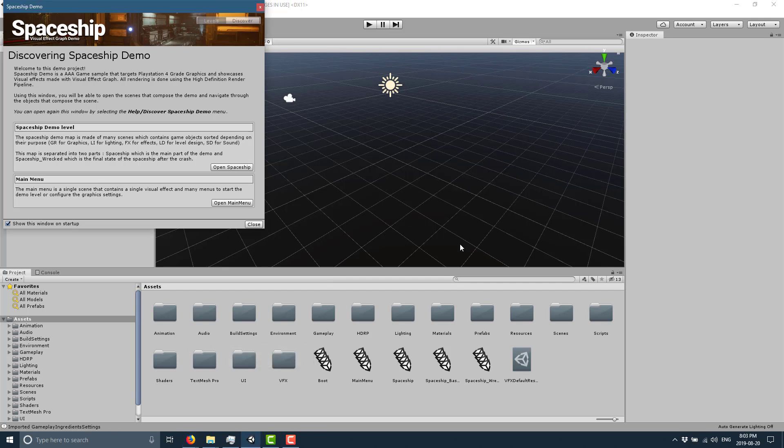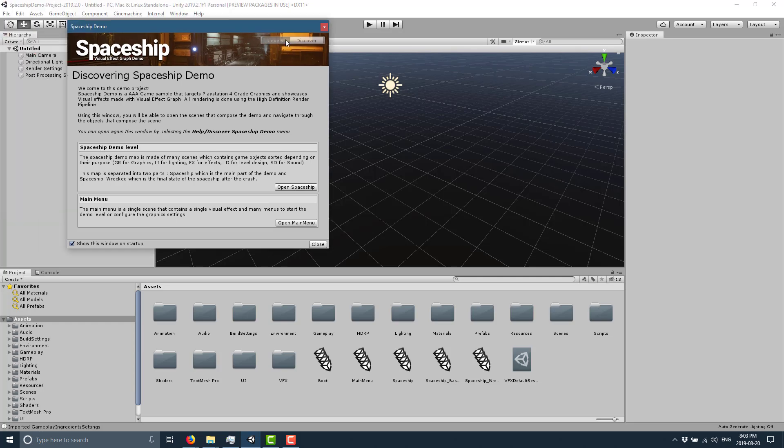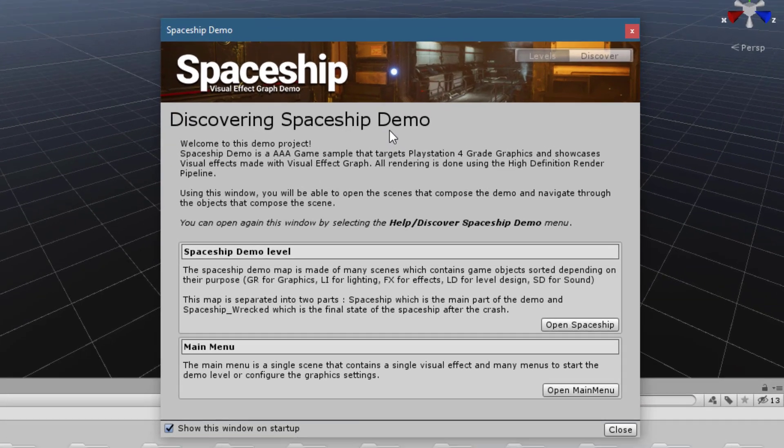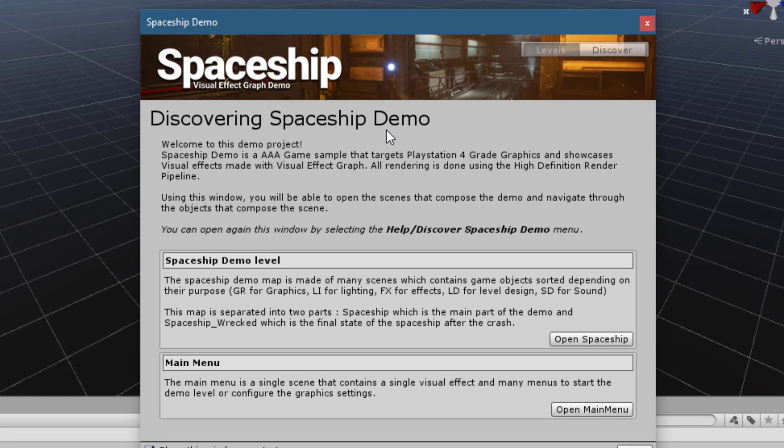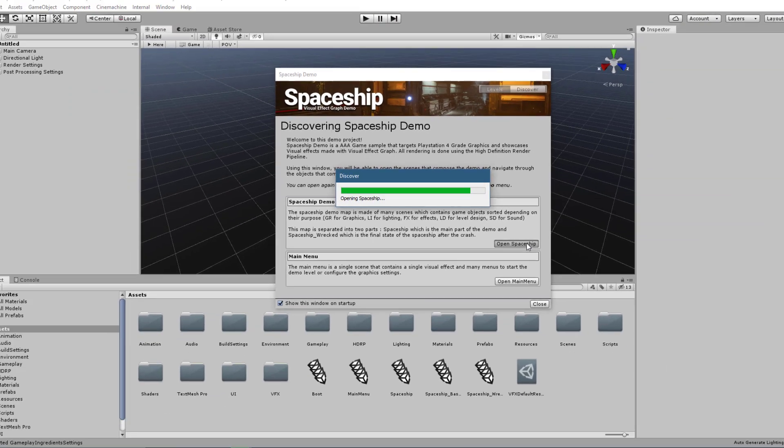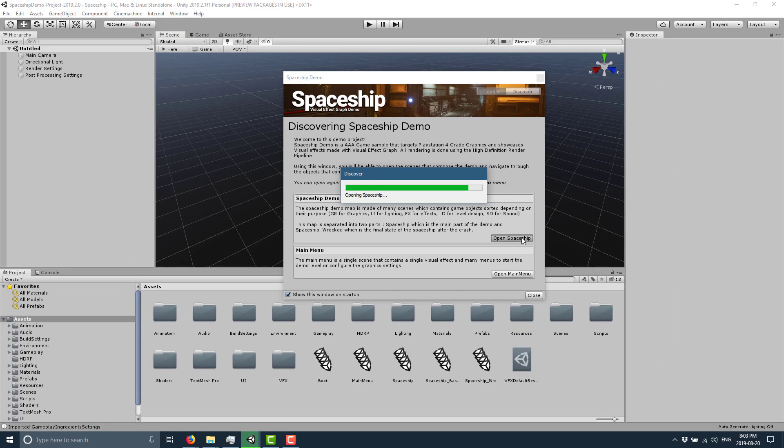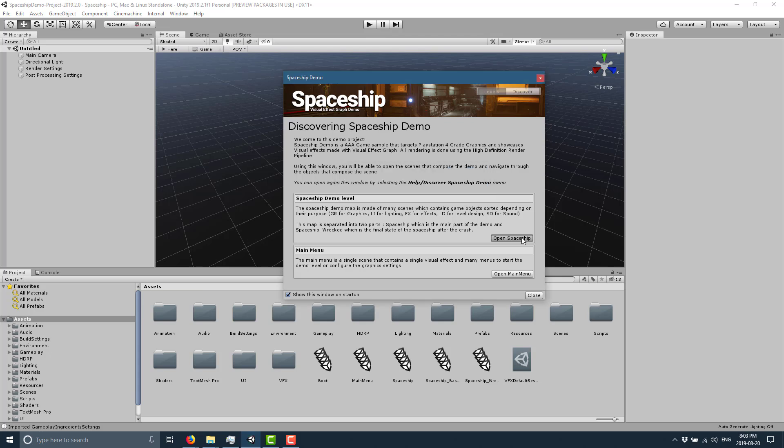Also expect it to take some time when you first load it into Unity. Speaking of which, when you do load it into Unity, the really cool thing that they've done with this is a guided tour. So you see here we've got this window pops up when you first load this project. You can load up the main menu or the spaceship itself.